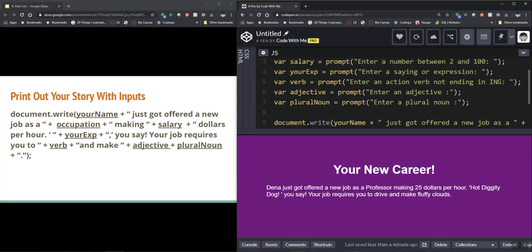All right so here we go let's see if this worked. So I've got my background my CSS is coming up here your new career Dina just got offered a new job as a professor making $25 per hour hot diggity dog you say your job requires you to drive and make fluffy clouds. So again very simple nothing too exciting here.